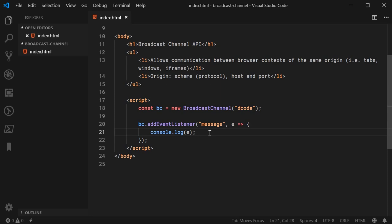Very easy. We just say here, for example, handle incoming messages.